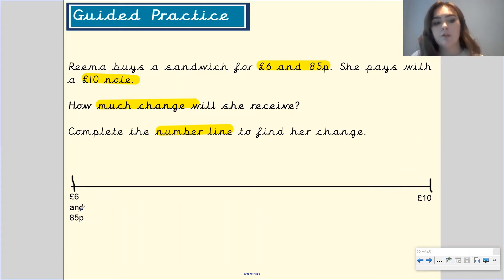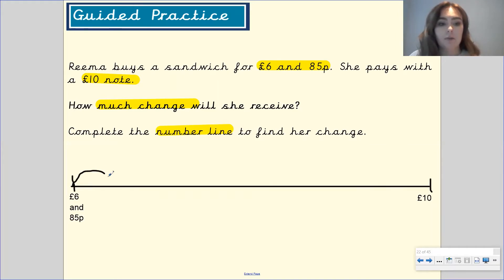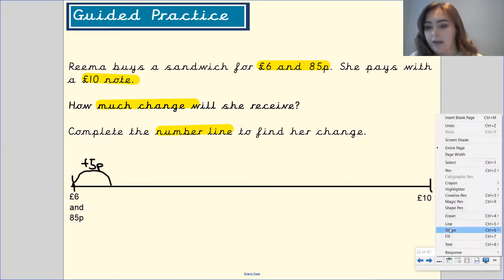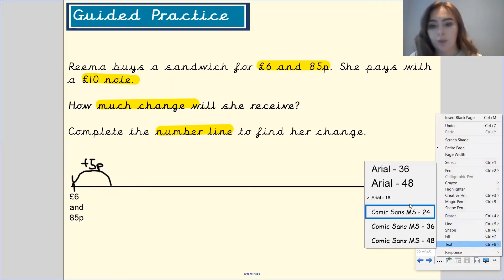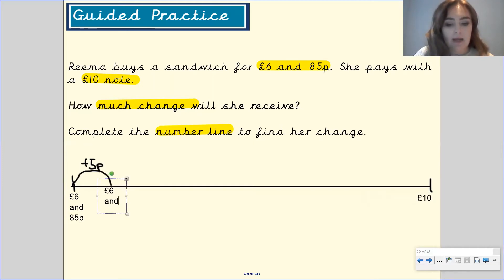What am I going to add to 85 pence to get it to the next 10 pence? Pause the video and have a think. Well done — I'm going to add five pence, and that now takes us up to £6.90.